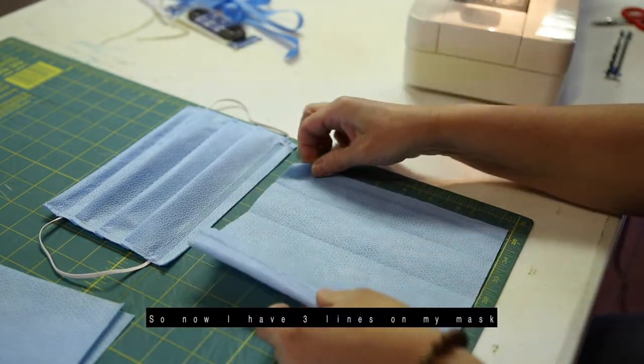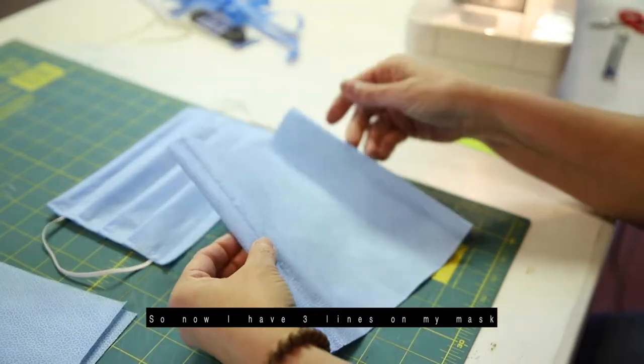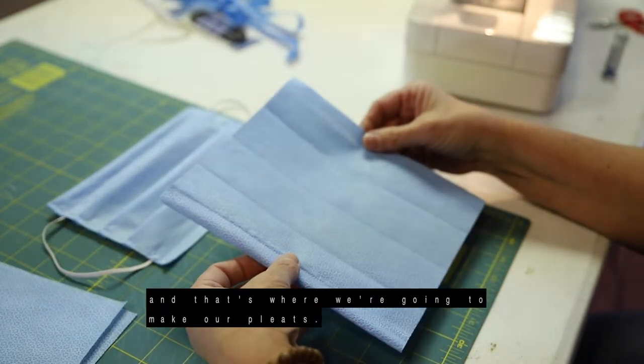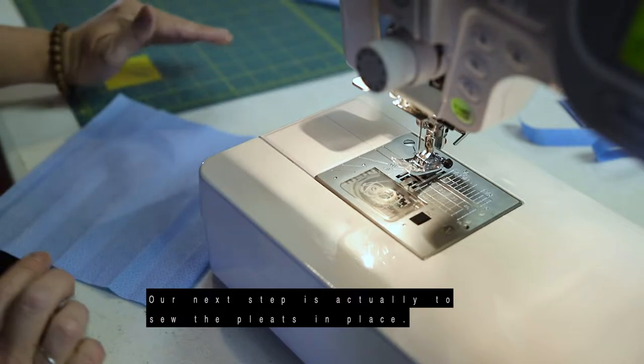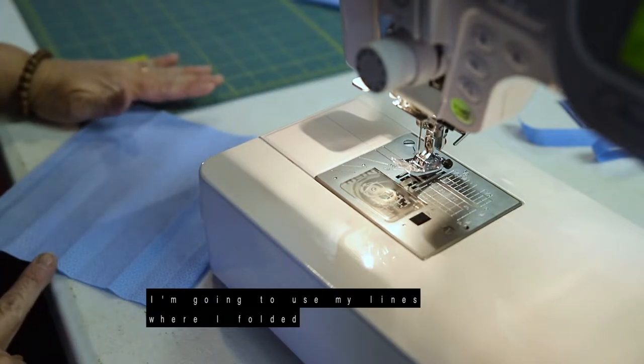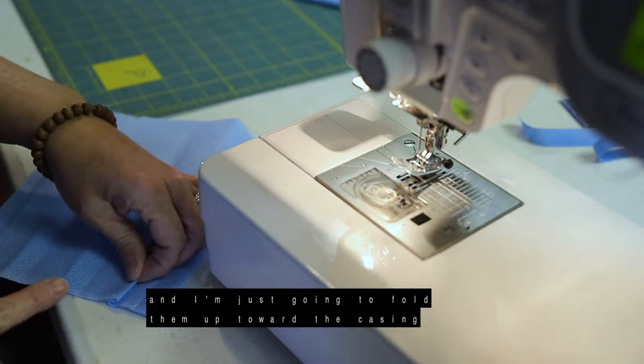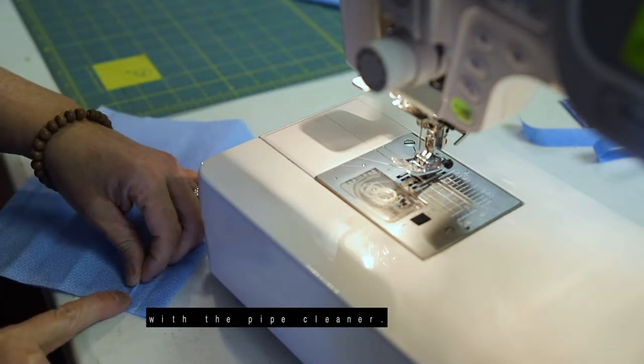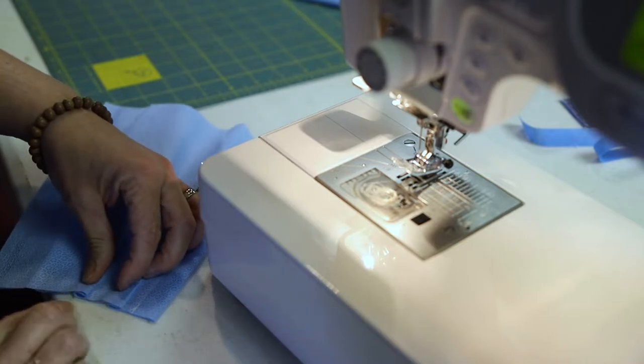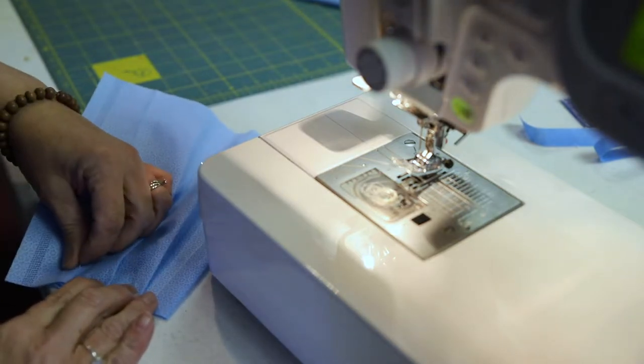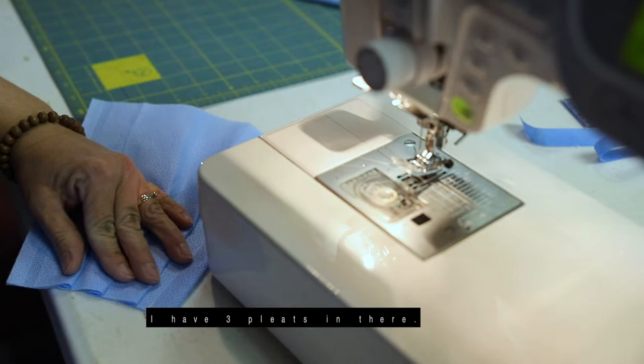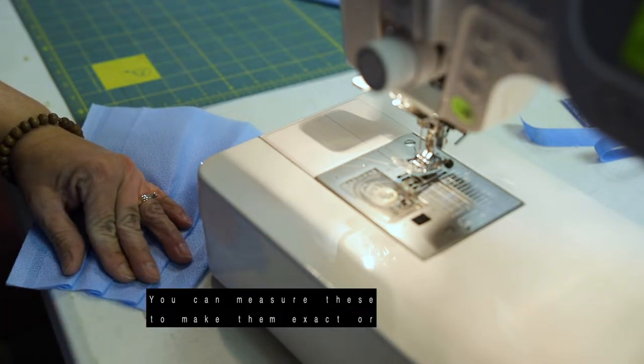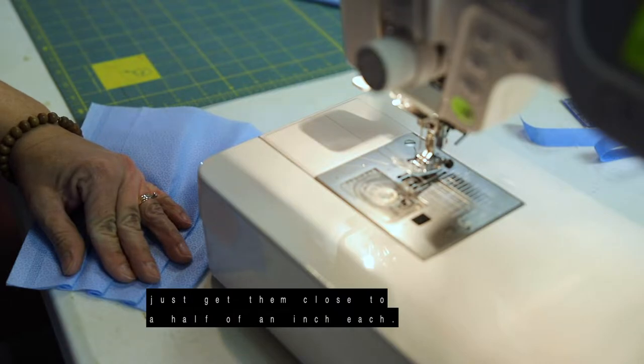So now I have three lines on my mask and that's where we're going to make our pleats. So our next step is actually to sew the pleats in place. So I'm going to use my lines where I folded and I'm just going to fold them up toward the casing with the pipe cleaner. And so I have three pleats in there. And you can measure these to make them exact or just get them close to a half an inch each.